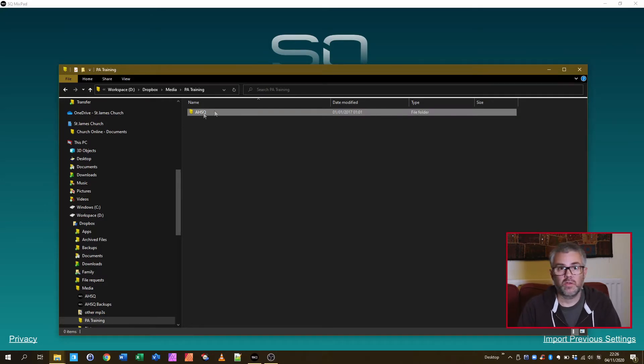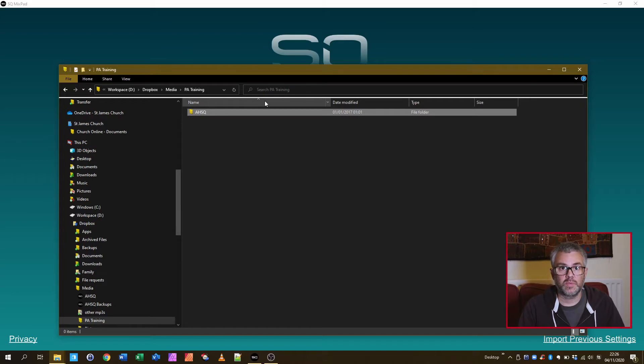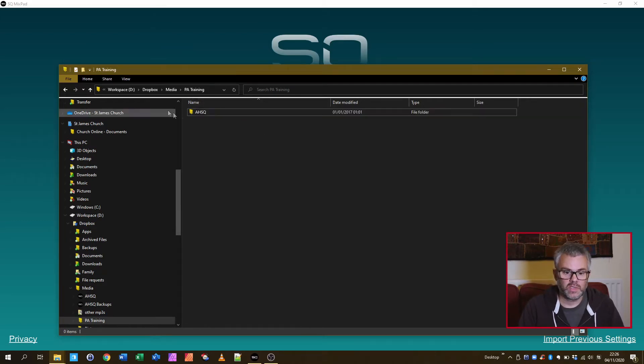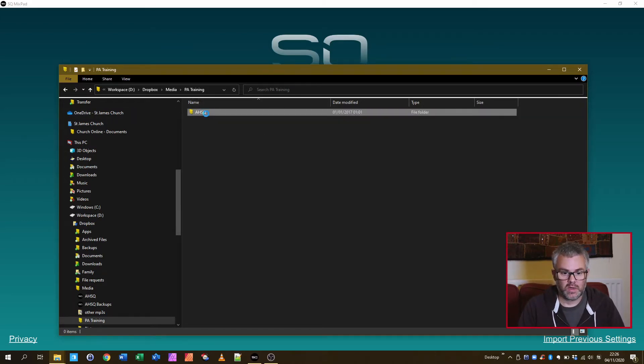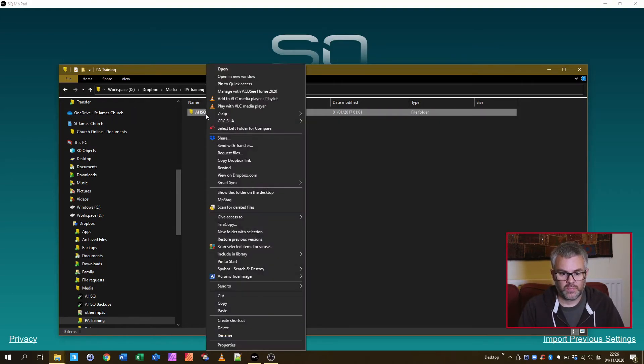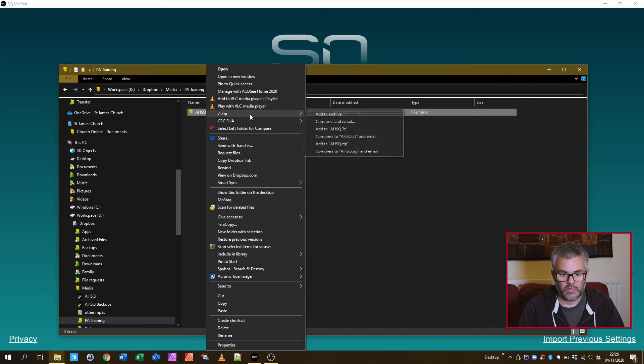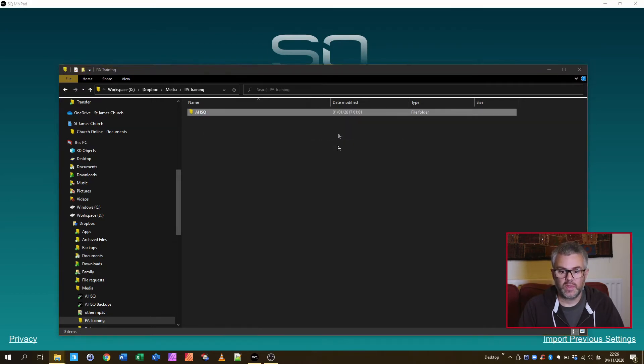In theory you can probably work with it directly off the USB drive but I like to take a copy first. The other thing that allows me to do, which is probably worth doing, is create a backup of that.